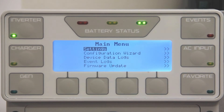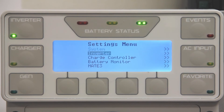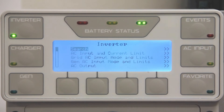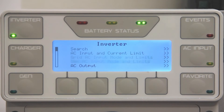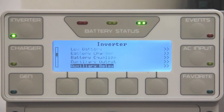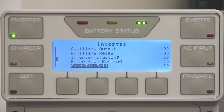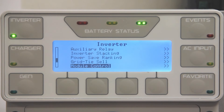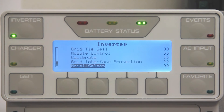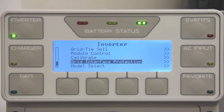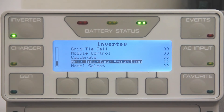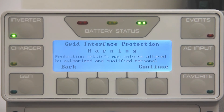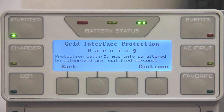Select Settings, then Inverter, scroll down to Grid Interface Protection Menu. You are all done!